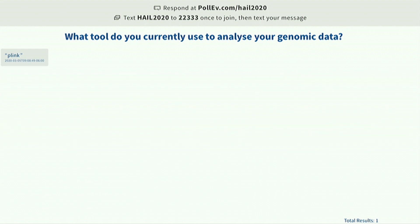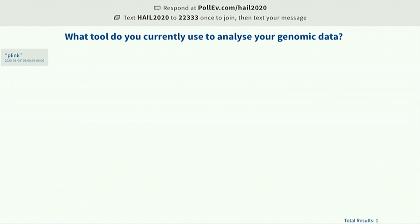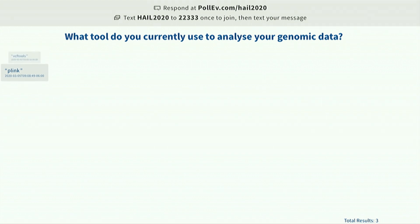This gets us in tune with what you're accustomed to. If you're also a Hail user, please submit Hail. I can see Plink is basically the only one so far, which is actually pretty comforting because we know many people are comfortable using Plink. VCF tools — also a really cool tool.